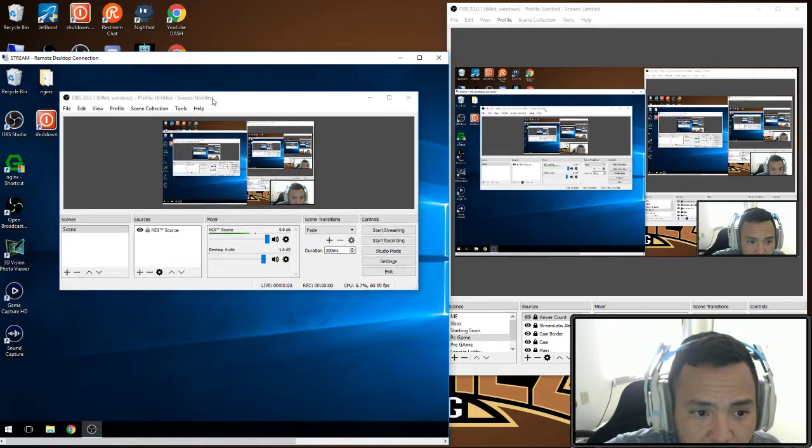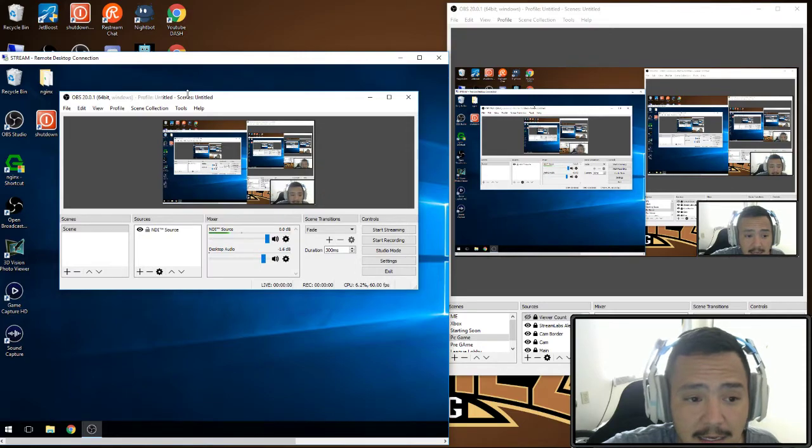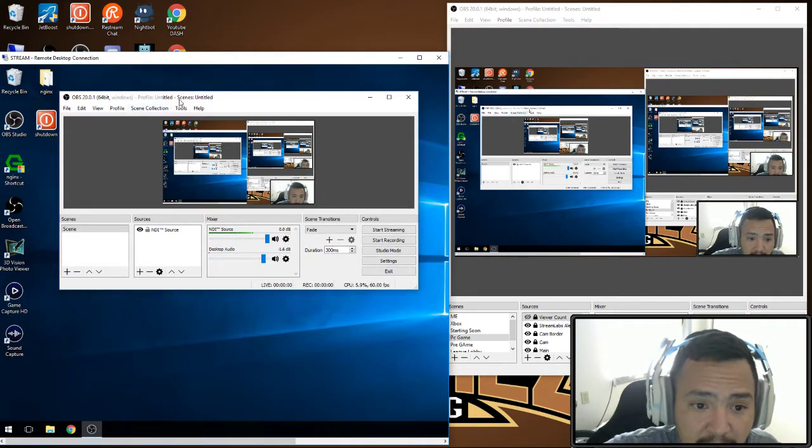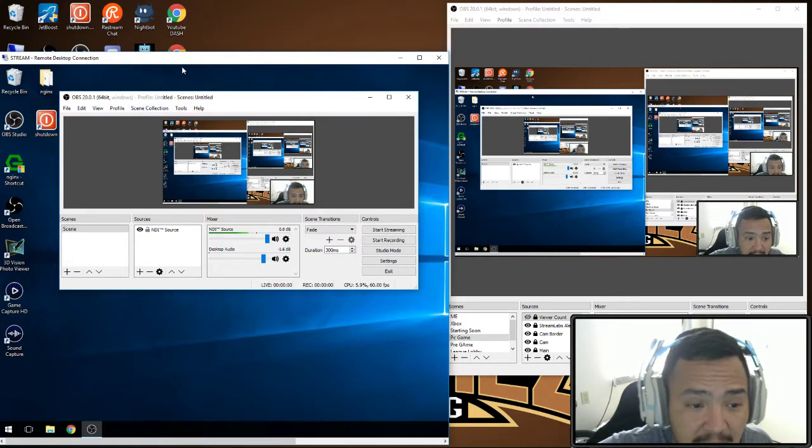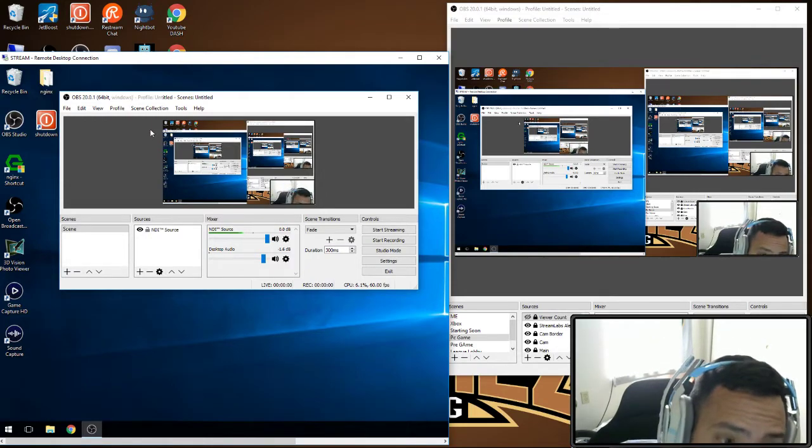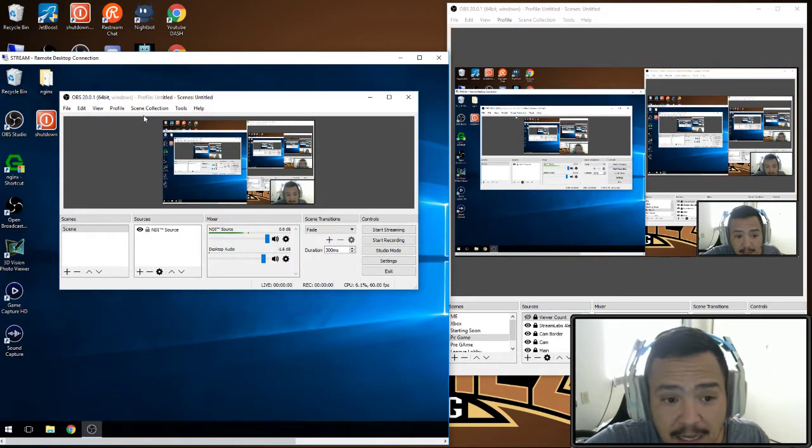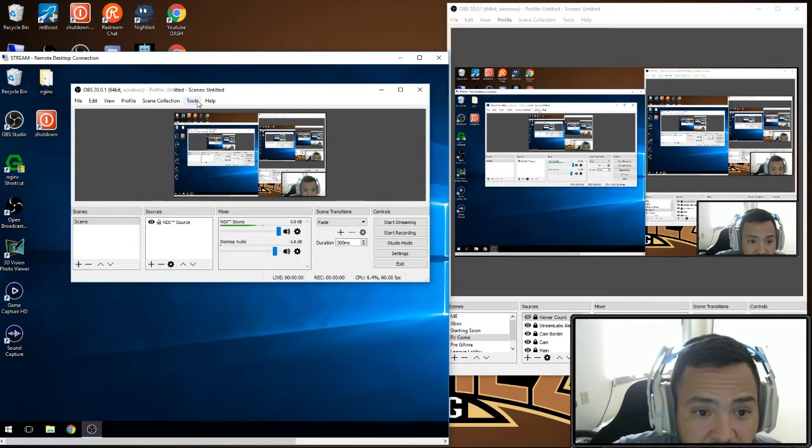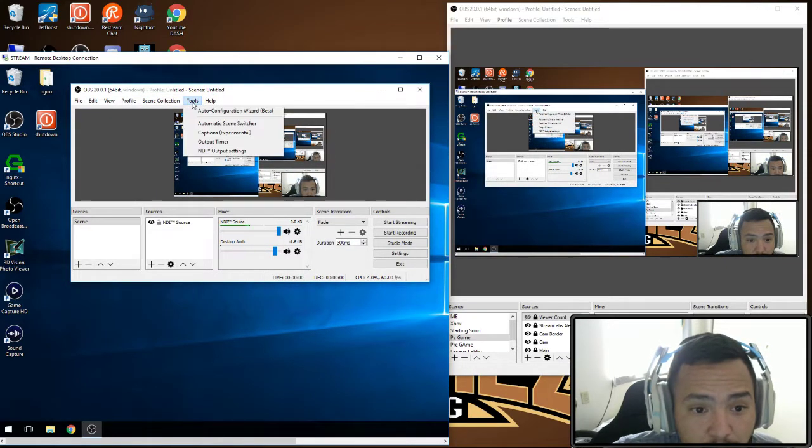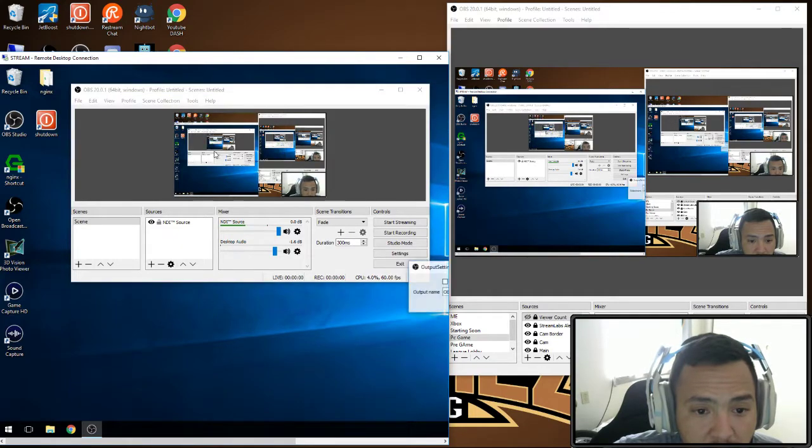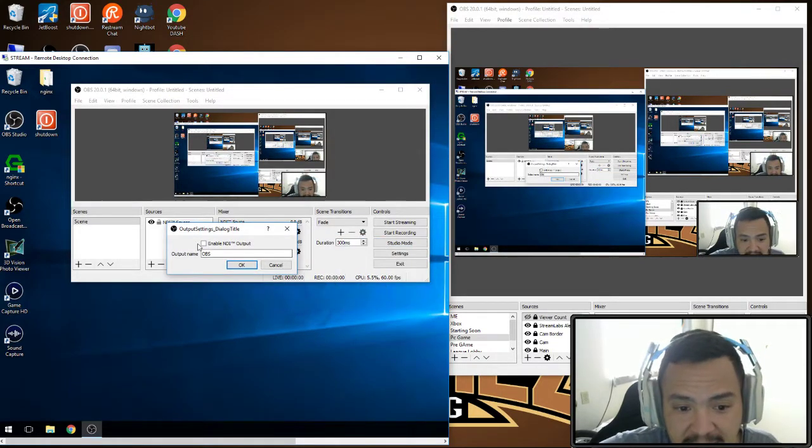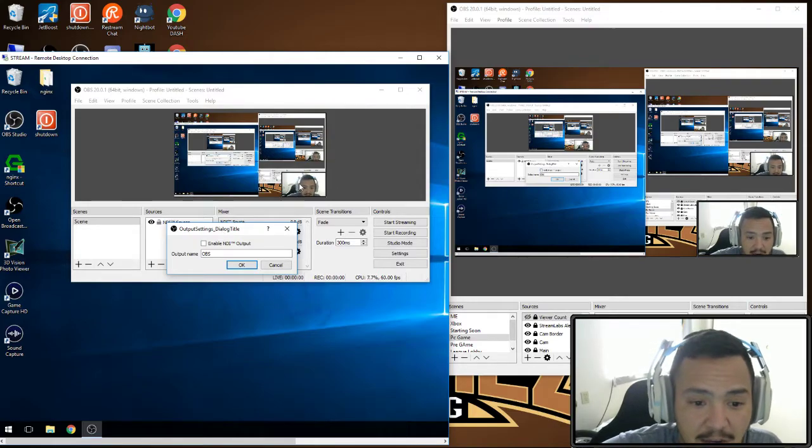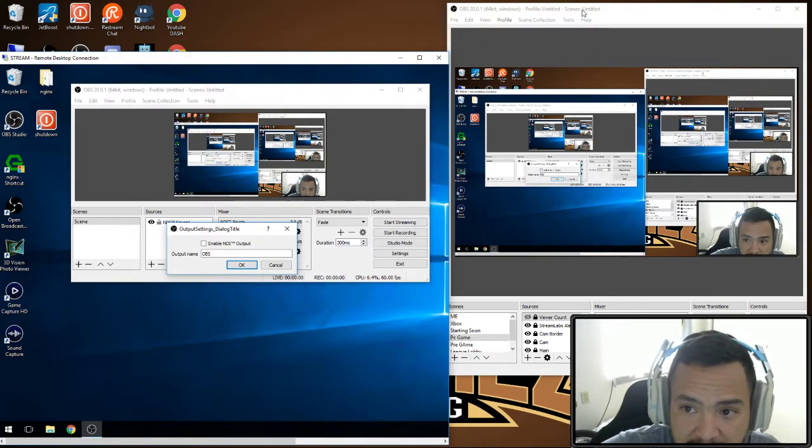What you're going to want to do on the stream PC is install the NDI plugin like we did before. Same thing here: you're going to want to go to tools and output settings, and you're going to want to make sure that this isn't enabled, because your output is your gaming PC.